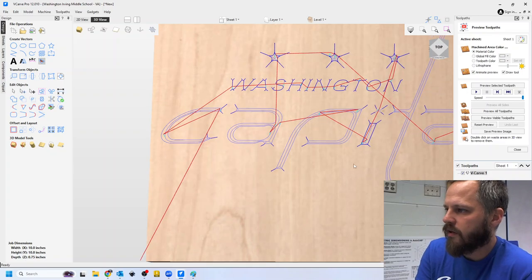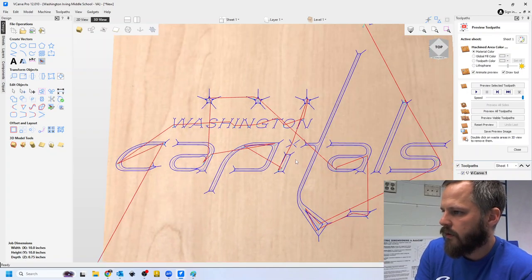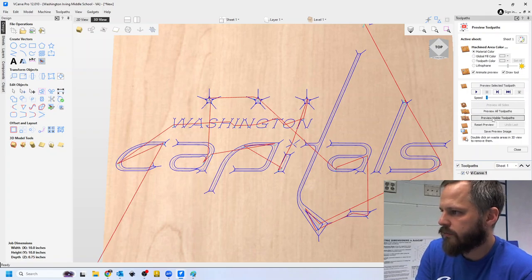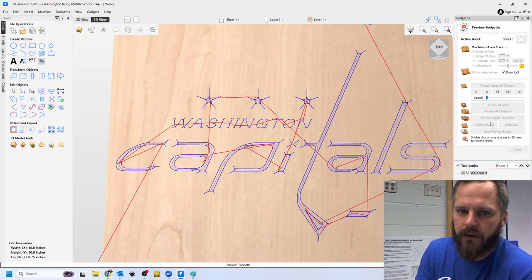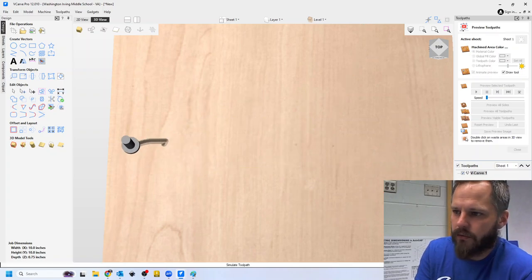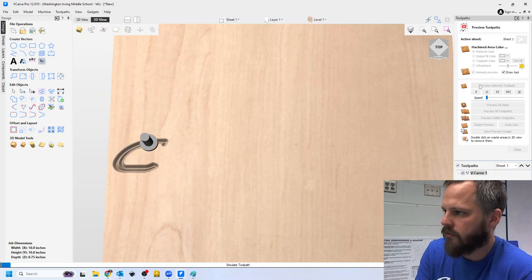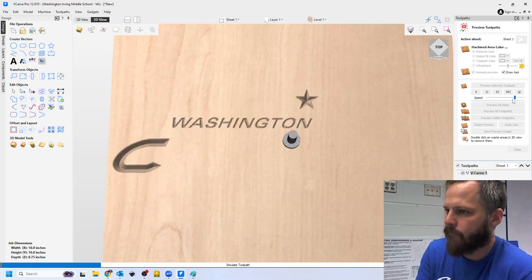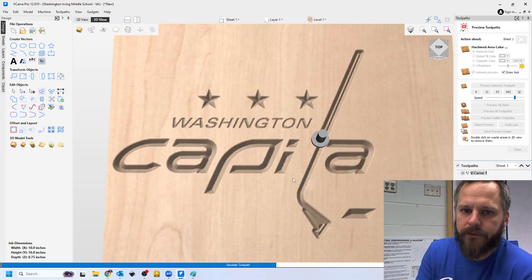And because it's that V bit, what looks weird here when I actually go to preview, so I'm going to hit preview visible tool path, it's going to go through and it'll actually look normal. So I'm going to speed this up a little bit.